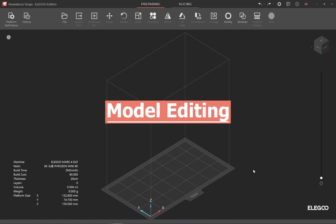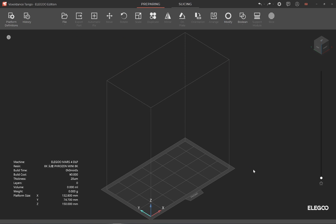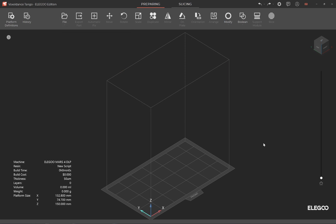For model editing, first let's import the model — choose and open the file to get started.